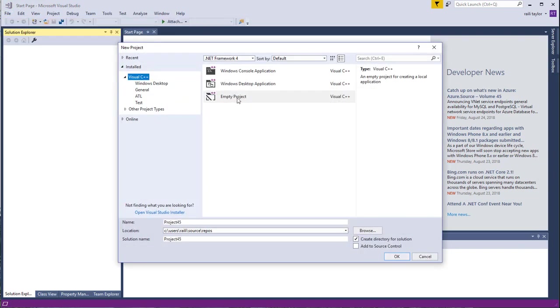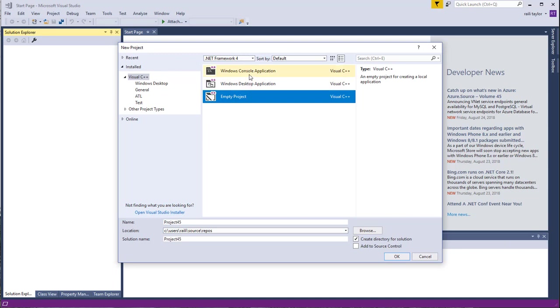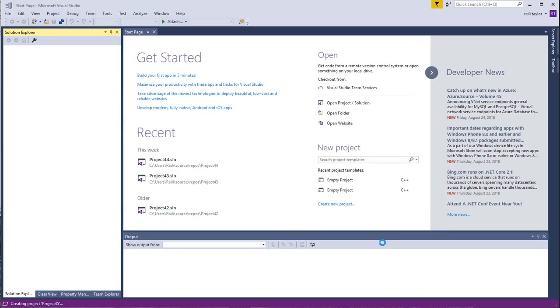Then you want to make sure you select Empty Project, because if you select one of these other options, this Windows Console application or this Windows Desktop application, your program isn't going to compile right. So you want to make sure you select Empty Project, select OK, and it creates the project.